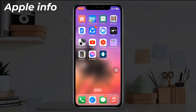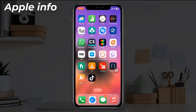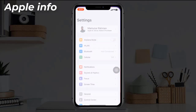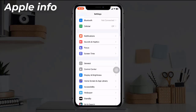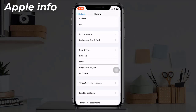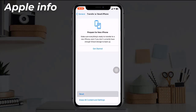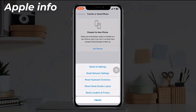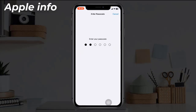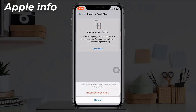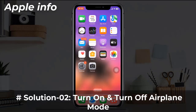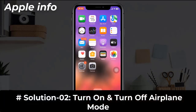This process will reset your Wi-Fi networks and passwords, APN and VPN settings, and cellular settings. To do this, launch the Settings app, find and tap on General, scroll down to the bottom, tap on Transfer or Reset iPhone, tap on Reset, and select Reset Network Settings. Enter your iPhone's passcode, then in the pop-up select Reset Network Settings to confirm the process.